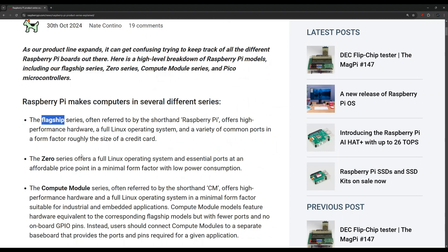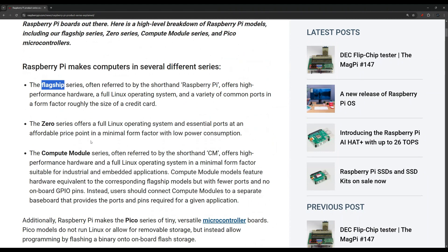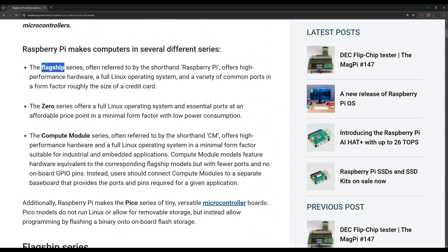The first one is the flagship. This is the main one that we usually know. The latest in this series is the Raspberry Pi, and that's the one we really know.